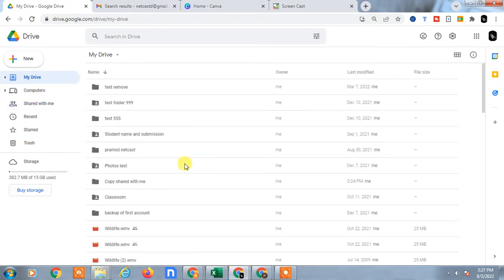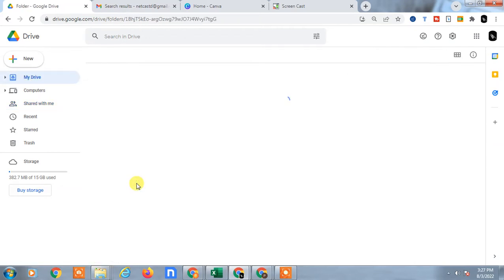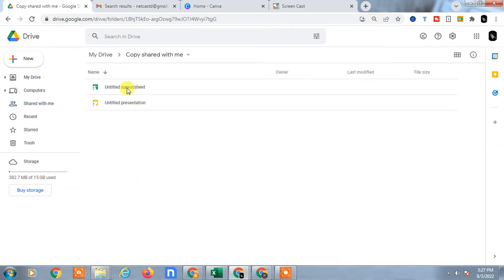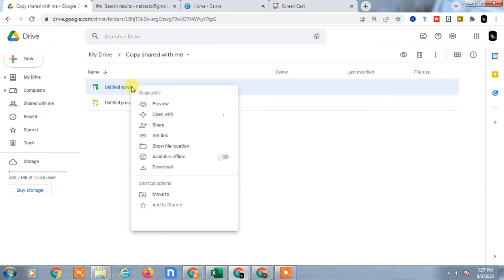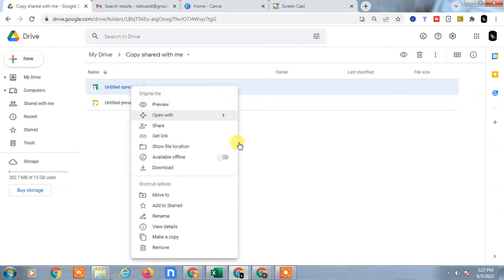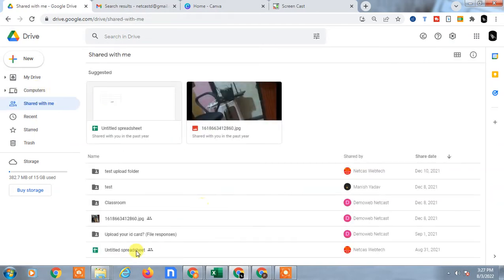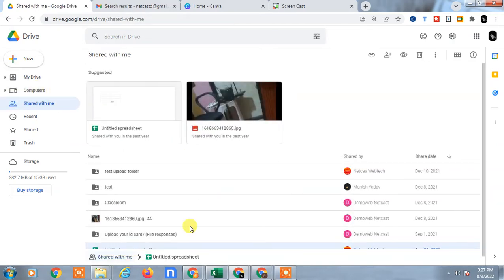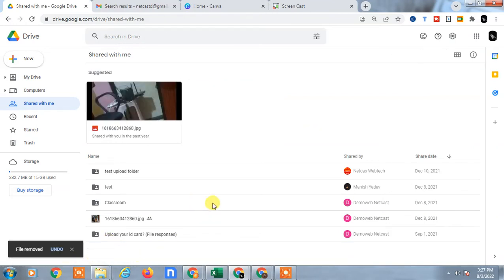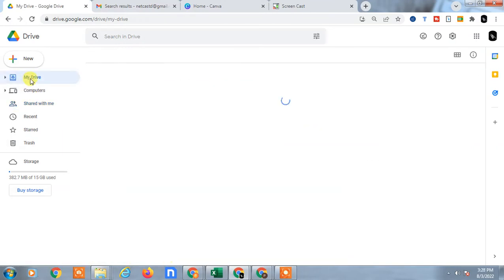Let's see in My Drive - this one. So you can see this shortcut has been created. Now come to the Shared with Me section. If I delete this file from here, it is removed.